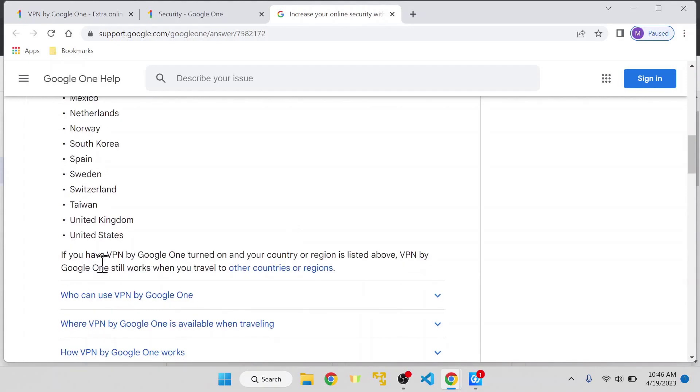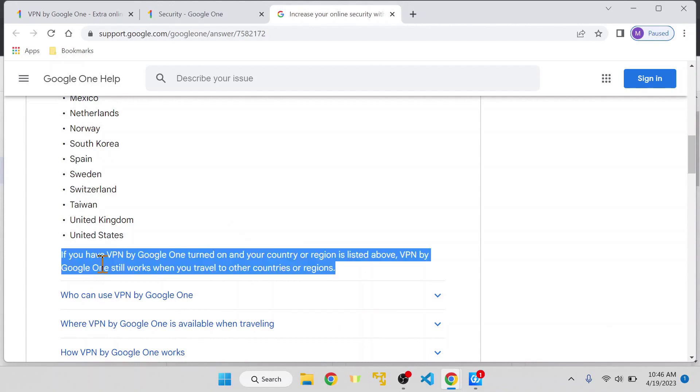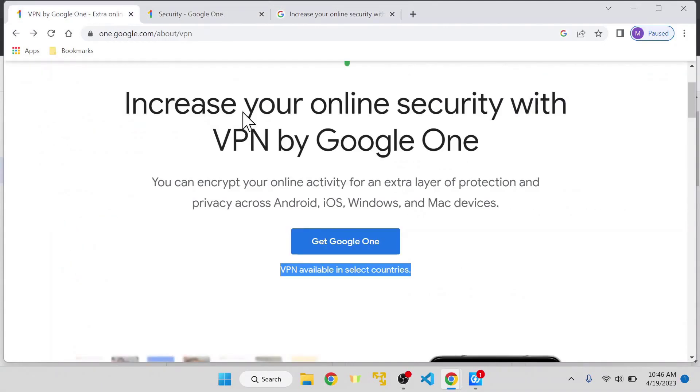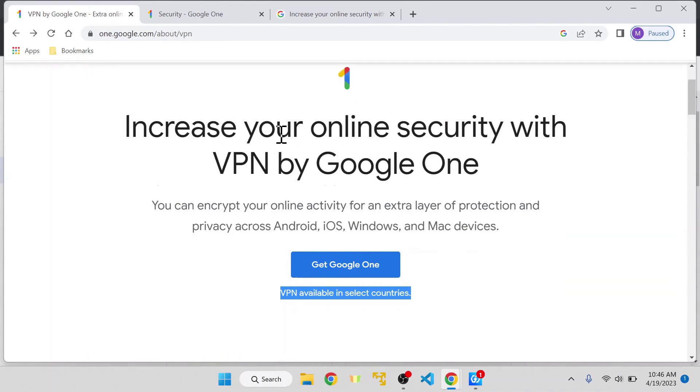If you're traveling within these countries or if you live in any of these countries, you can use this feature. At the time I'm recording, this is the list, but it might be extended in the future. I don't have information about which countries will be added, but that's what we have as of now.